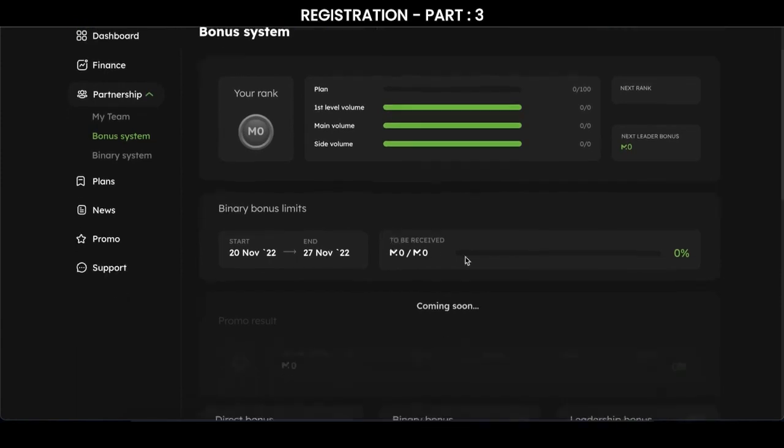There is an indicator here. When you activate the package, there will be a limit of 4 times the amount of your deposit. That is, in this bonus system you can earn 4 times more profit. For example, it will say $400 here and 0 here.